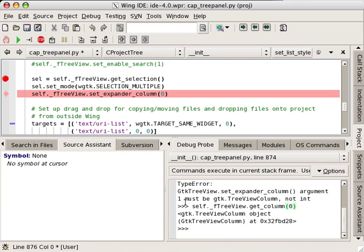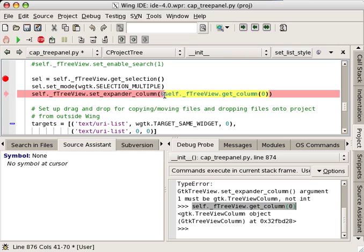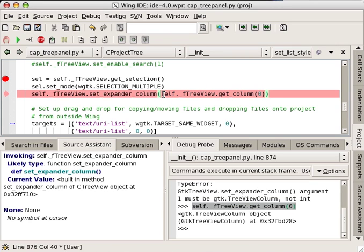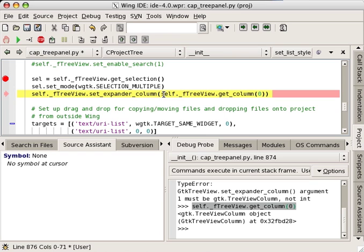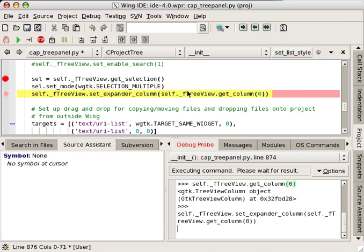Now I can drag my solution back into the editor. Then I try out all of the code that I have designed, and this time it seems to work.